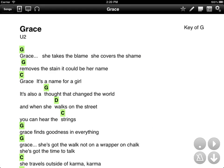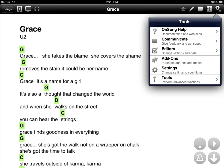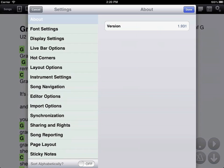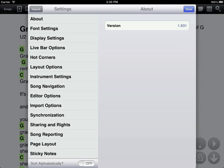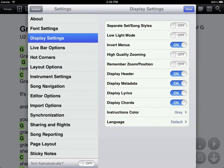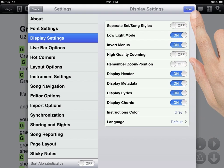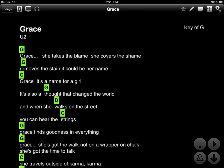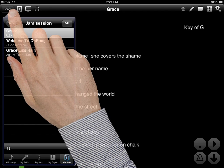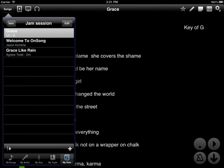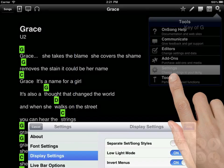Another feature I would like to show you is called low light mode. Low light mode inverts the screen to reduce the amount of stage light. To turn low light mode on, tap on the utilities menu icon in the upper right-hand corner of the screen. Tap on the settings section, and here you'll see a number of settings that help you configure and customize OnSong to meet your needs. Tap on Display Settings. Over on the right is low light mode. Turn that on and tap Done. Now OnSong inverts everything on the screen, even the menus. To turn low light mode off, simply reverse the procedure.